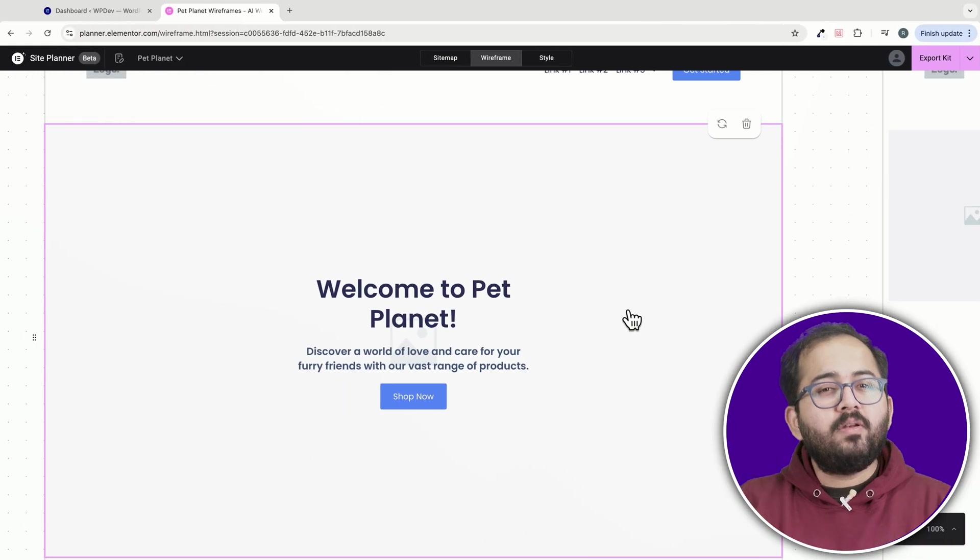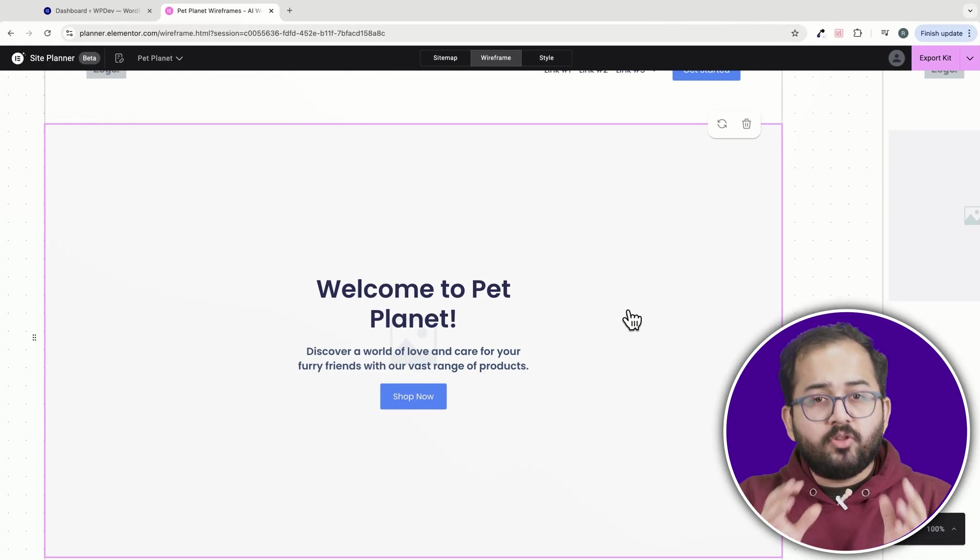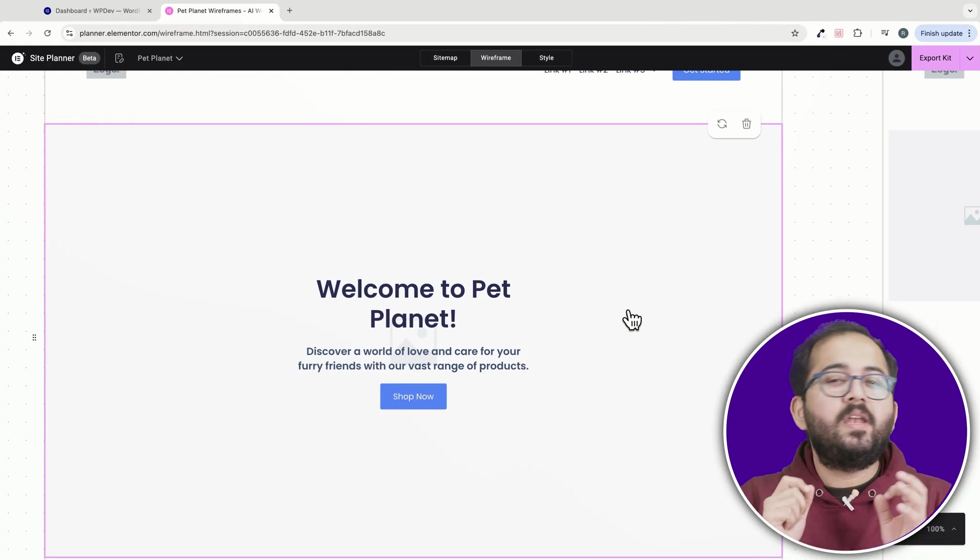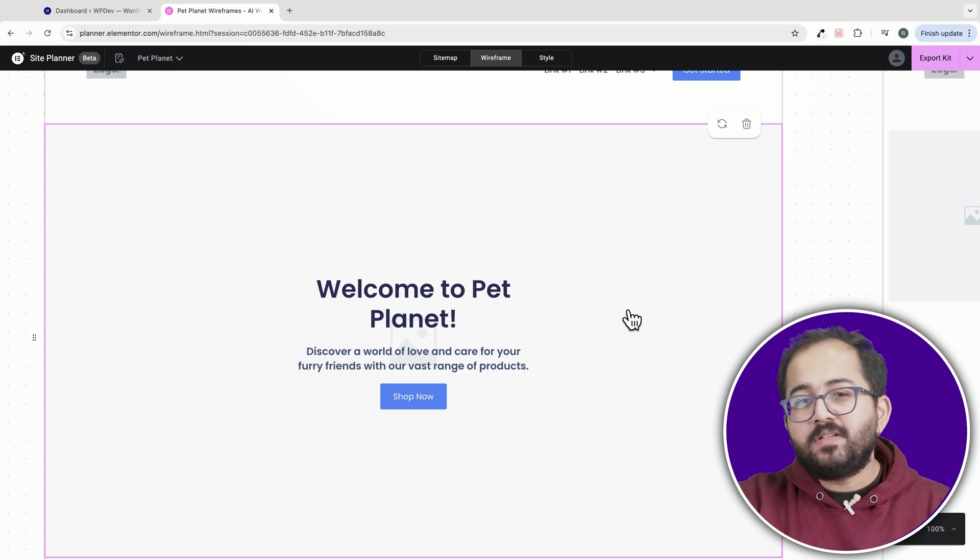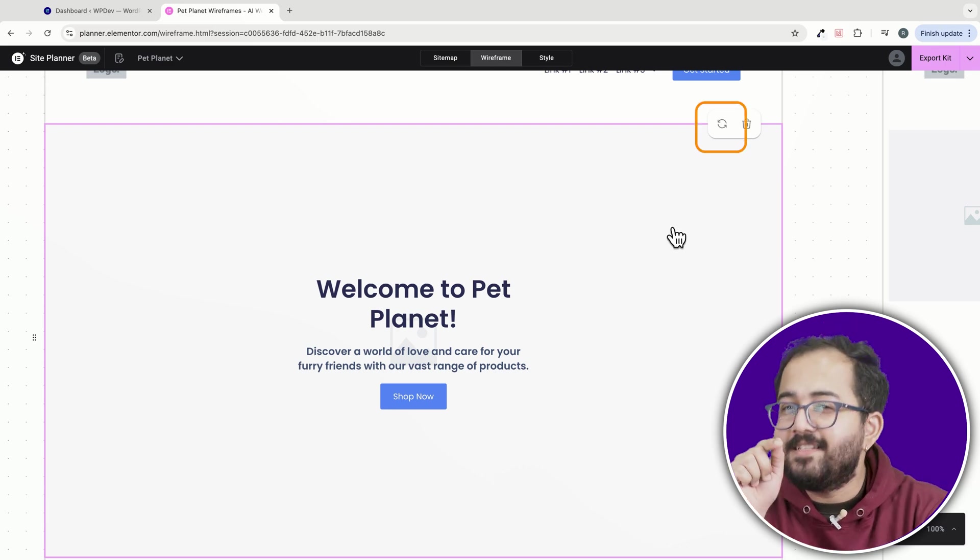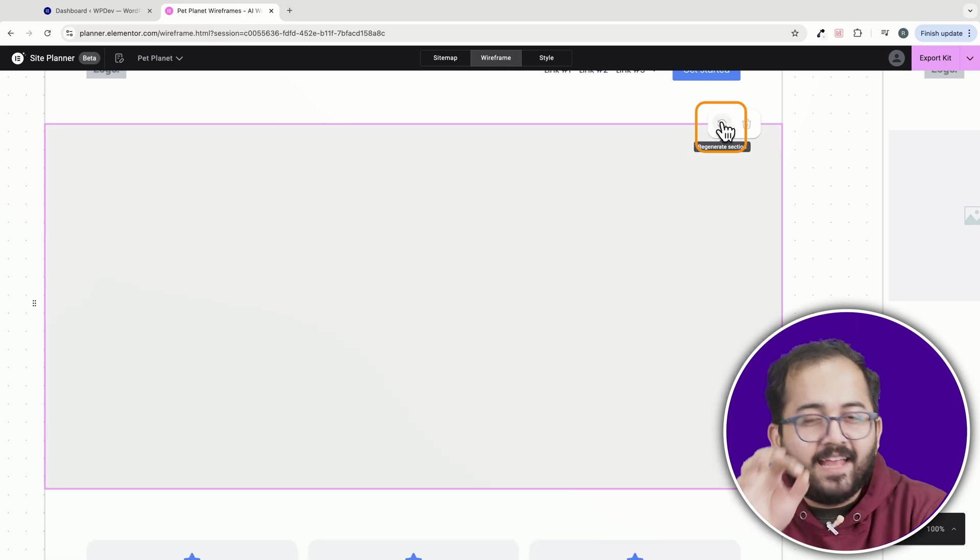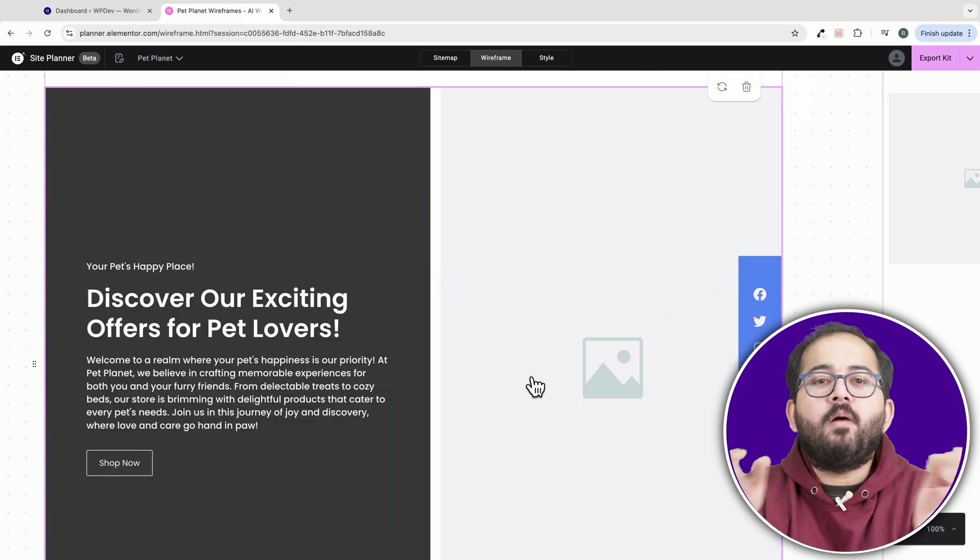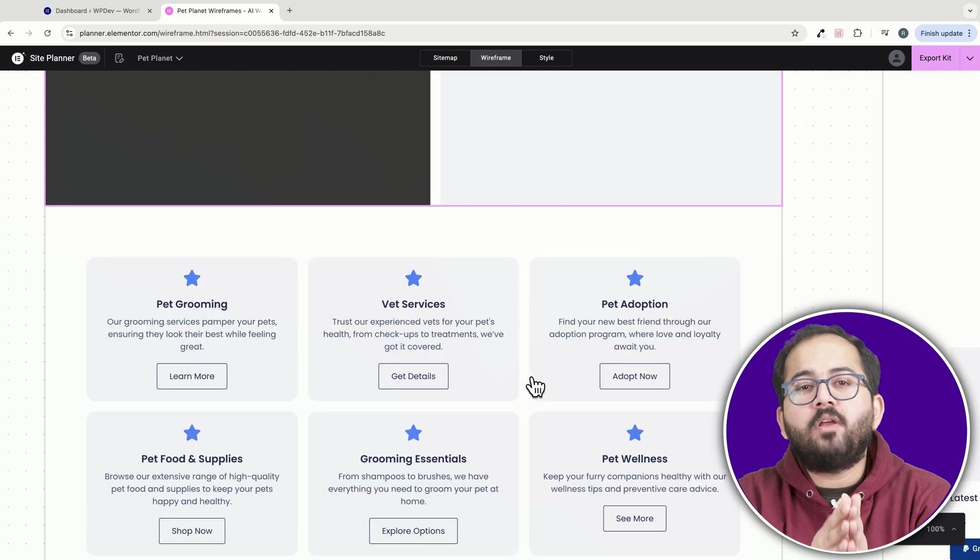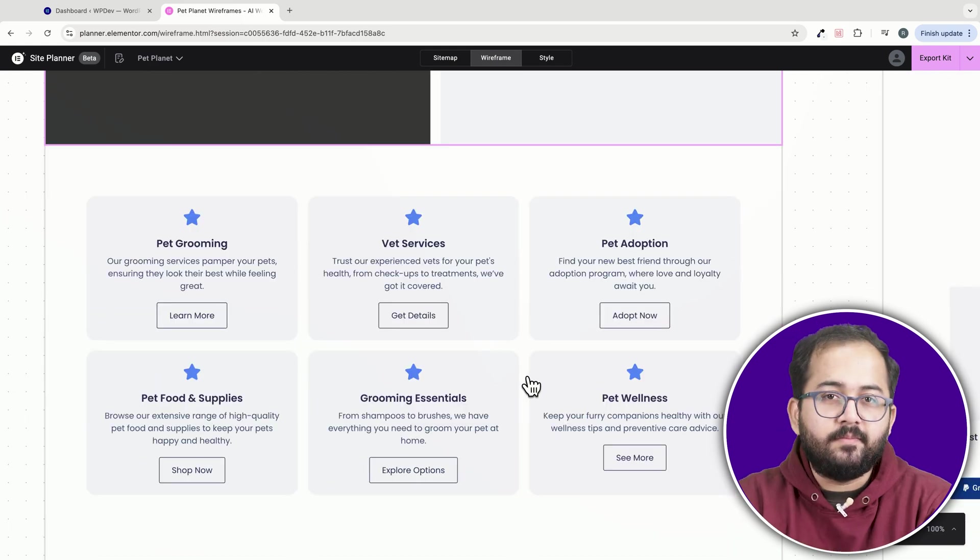Also, I don't like the hero section on the homepage, so let me regenerate it to something that looks better. I'll just click here and the section is now changed. Now you can do this with all the sections here.